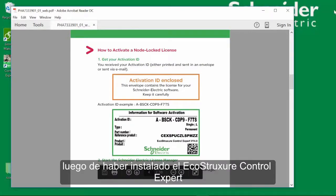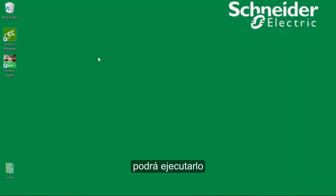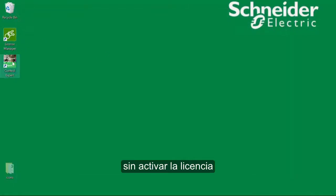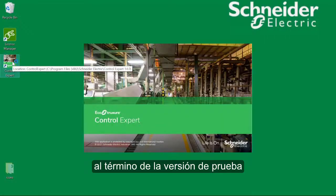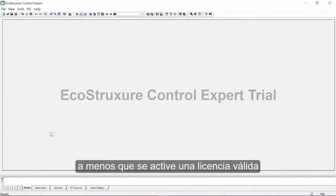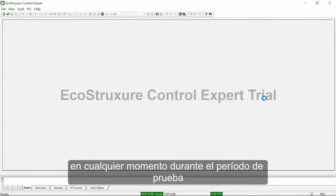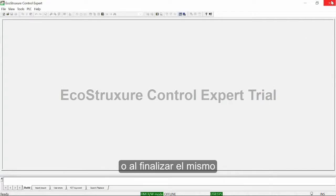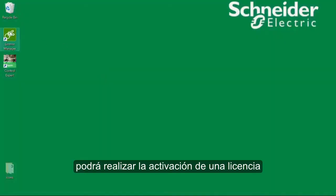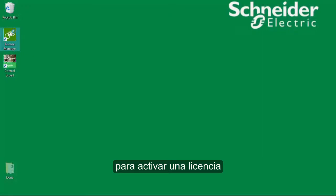After installation of EcoStruxure Control Expert on your computer, you can run it in trial mode for 30 days without activation of the license. After the end of the trial period, Control Expert will not run unless you activate a valid license. At any time during or after the trial period, you can activate a license.